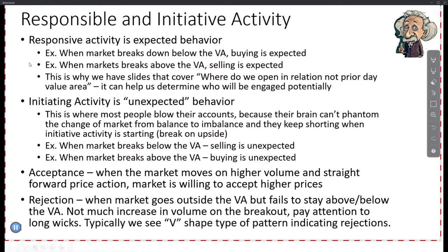This is really important for trading value. Responsive activity is effective behavior — when the market breaks down below the value, buying is expected; when it breaks above the value, selling is expected. That's fairly simple. When you combine this with where we open in relationship to the previous day, it starts clicking as a puzzle for how you can trade this. Initiation activity is unexpected — and this is where a lot of you suffer. Not because you don't understand it, but because emotions take over your logical reasoning.